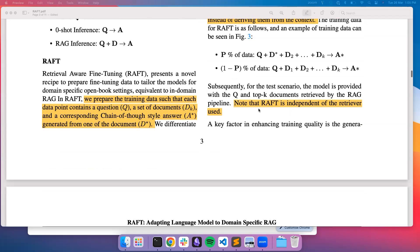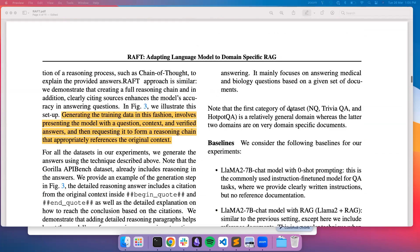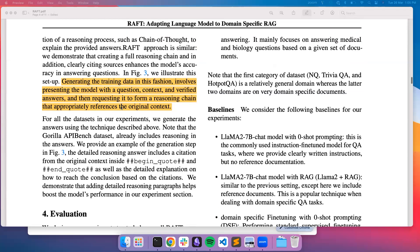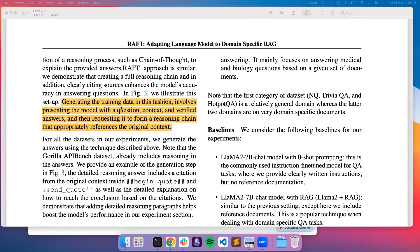You should note that RAFT is independent of the retrieval used. One key interesting thing is they use chain of thought to explain the answers as they observed an increase in accuracy in answering questions with this approach. For each sample in the training data, all they have is the question and the answer, and then Oracle document and distractor documents as well. With this set of training dataset, they then fine tune the LLM and use it to generate answers for the given queries in the specific domain.